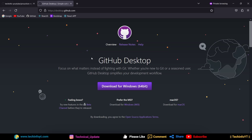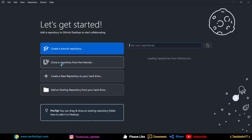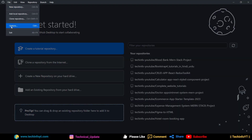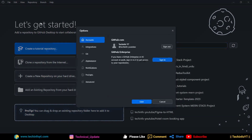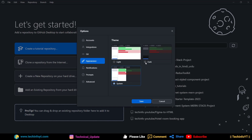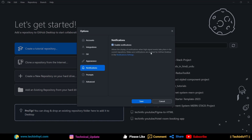I will show you how it looks. I will open GitHub Desktop. This is the interface you will see. You can go to Settings and choose options — you will find account information, integration, and appearance settings. You can change the theme to light mode, manage notifications, prompts, and advanced settings, which you can set up here.